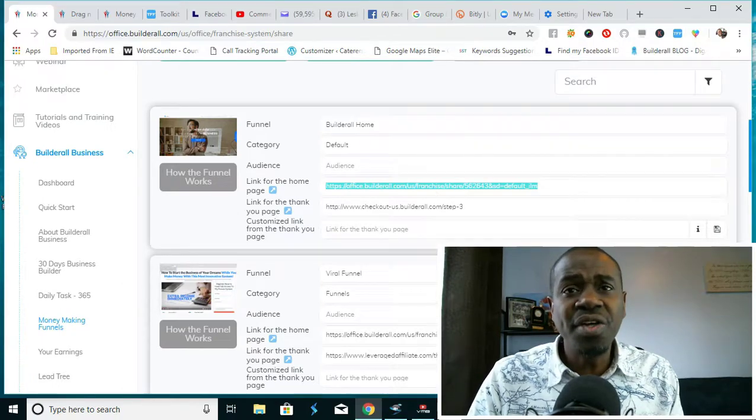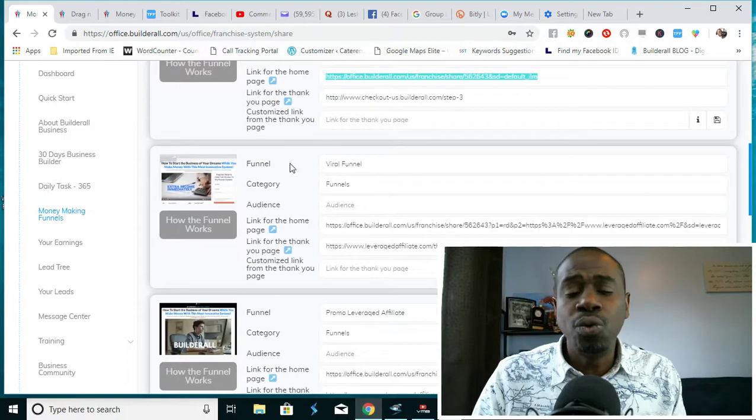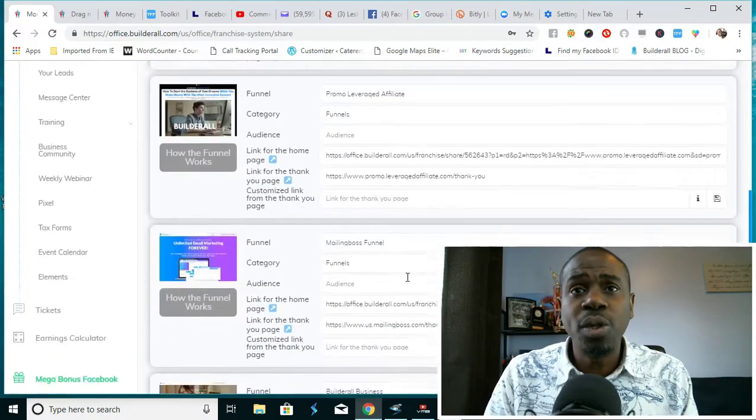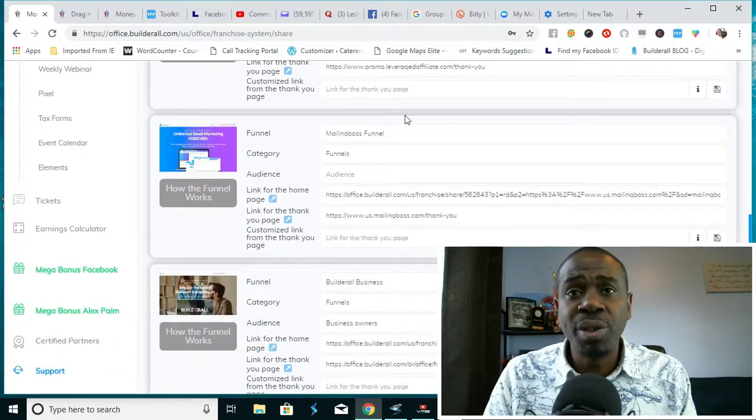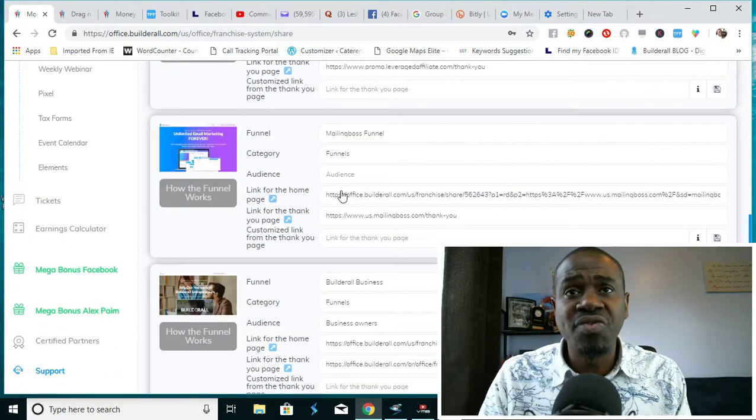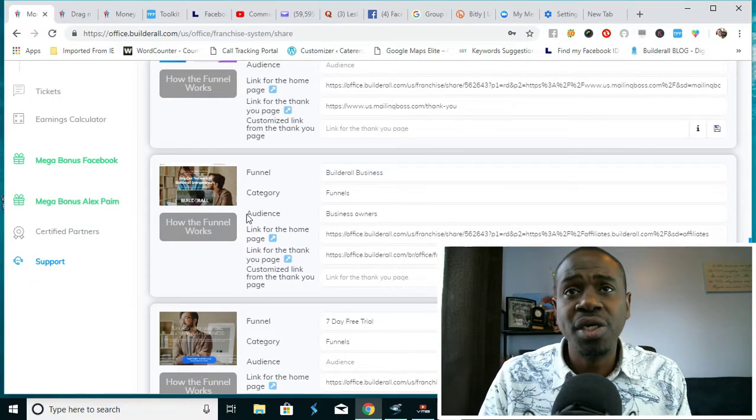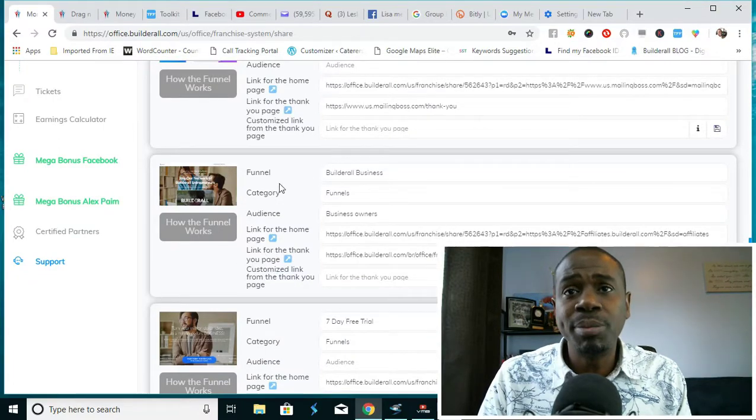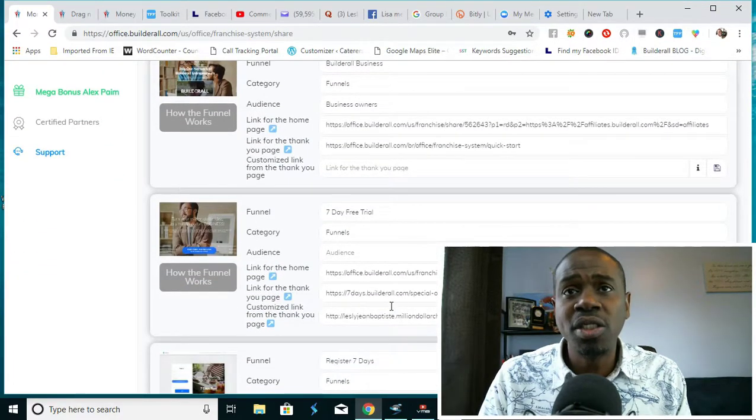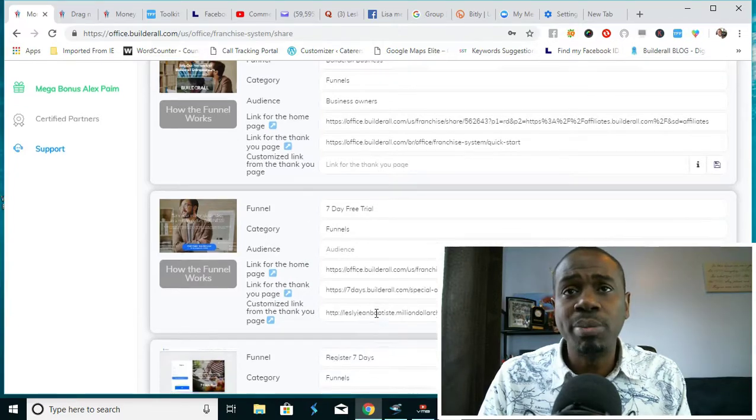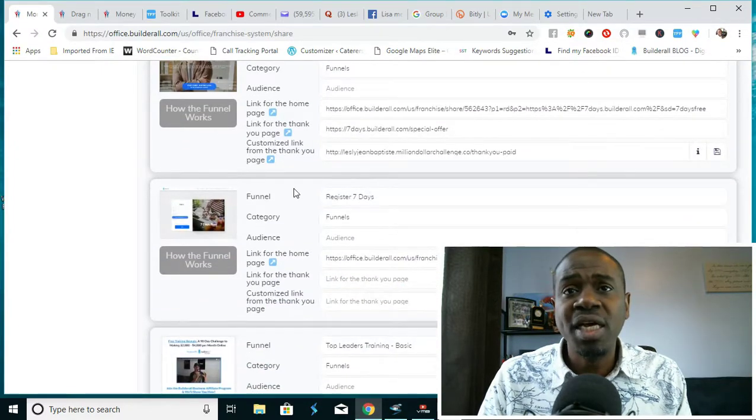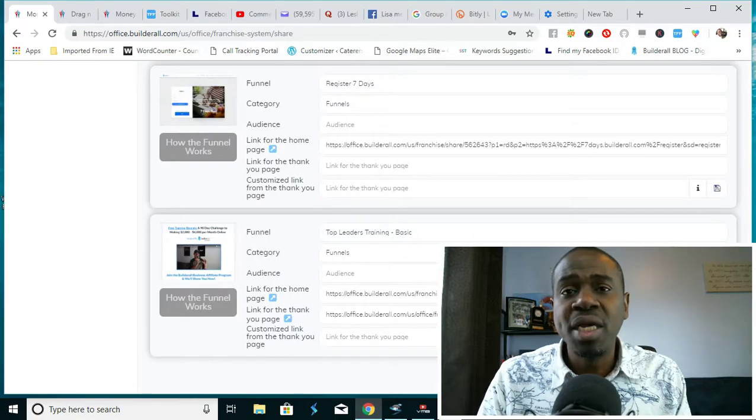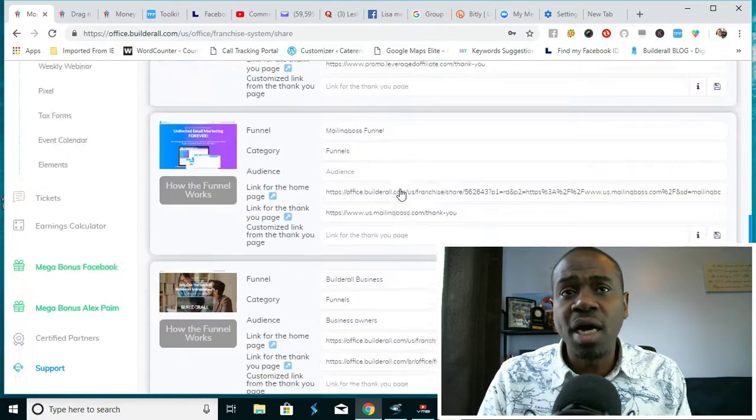This one is for general information, this one is a viral funnel, this one is a promo leverage affiliate funnel, this is a Mailing Boss funnel for people who need Mailing Boss, this is a Builderall business funnel, this is a seven-day free trial, and here is the top leaders training basics.